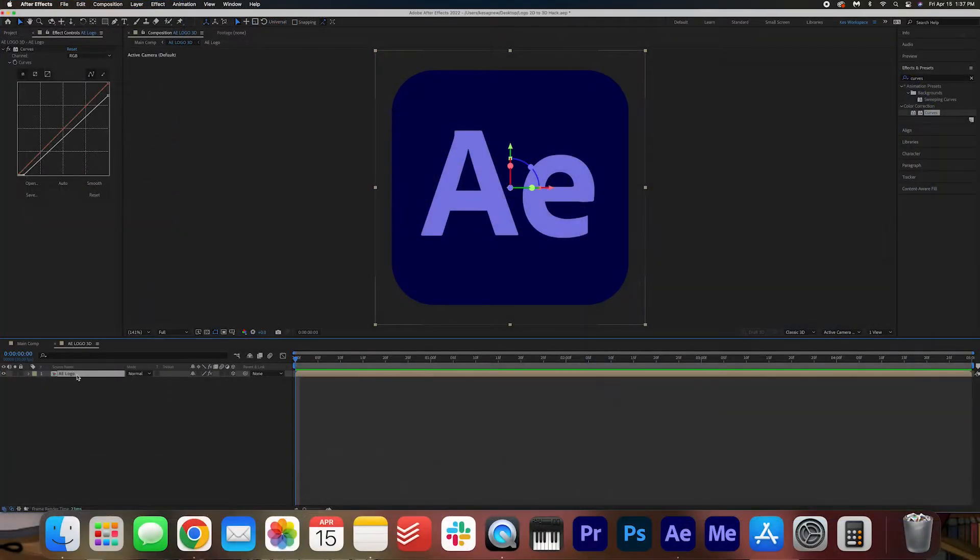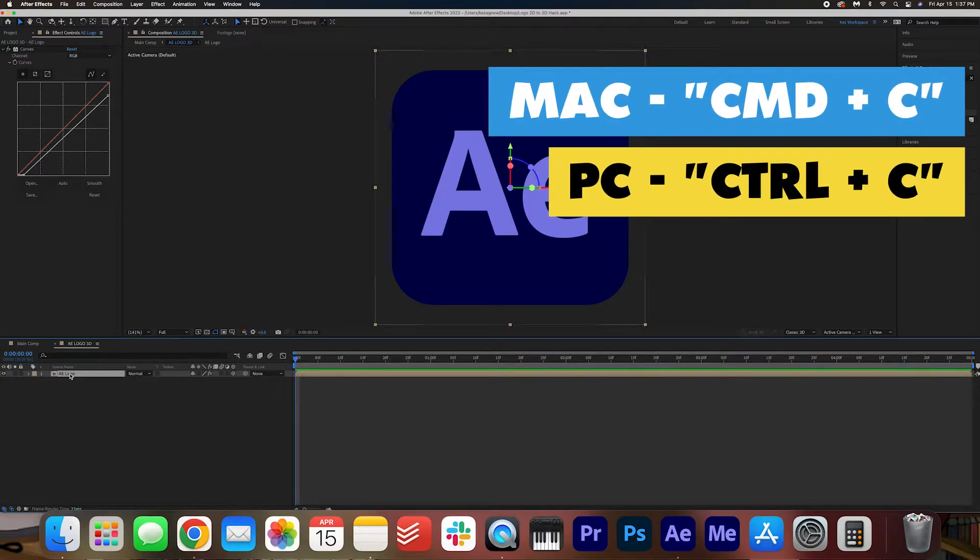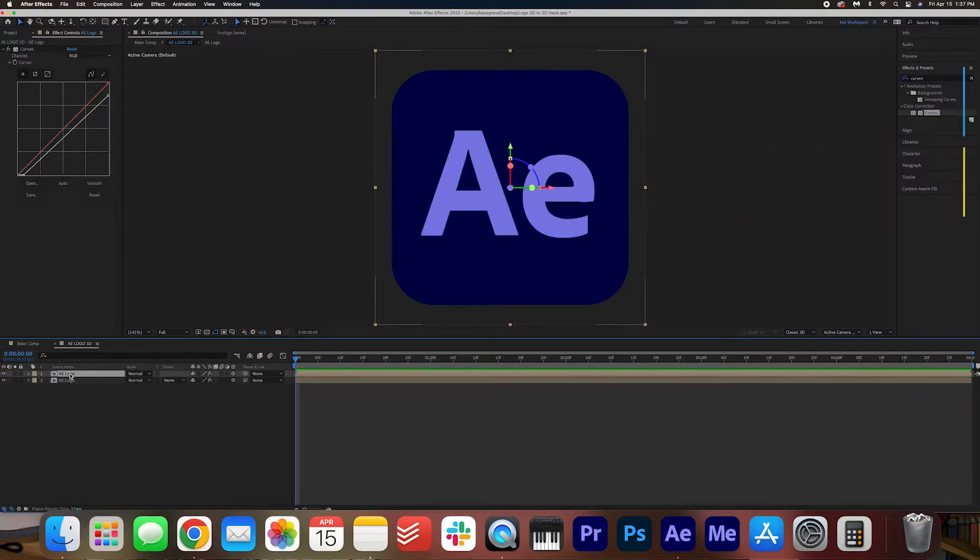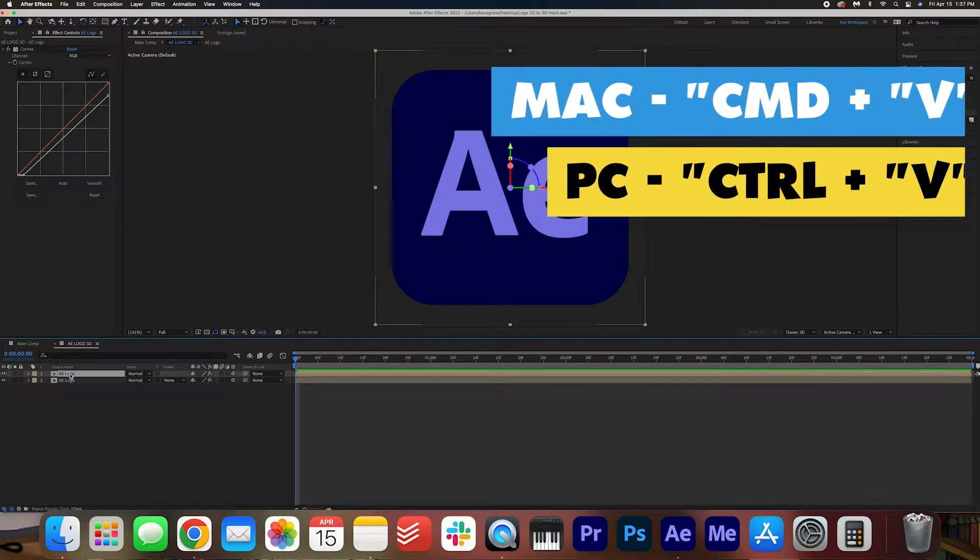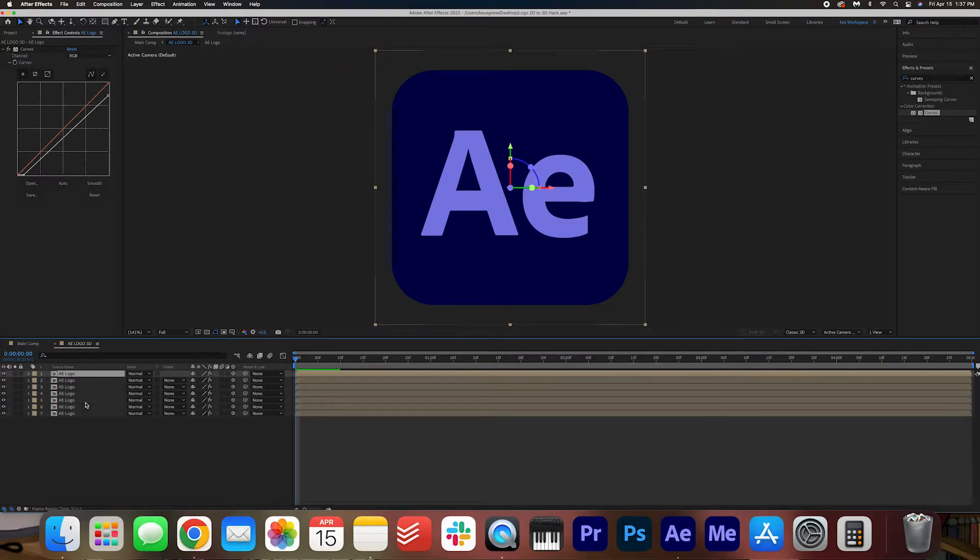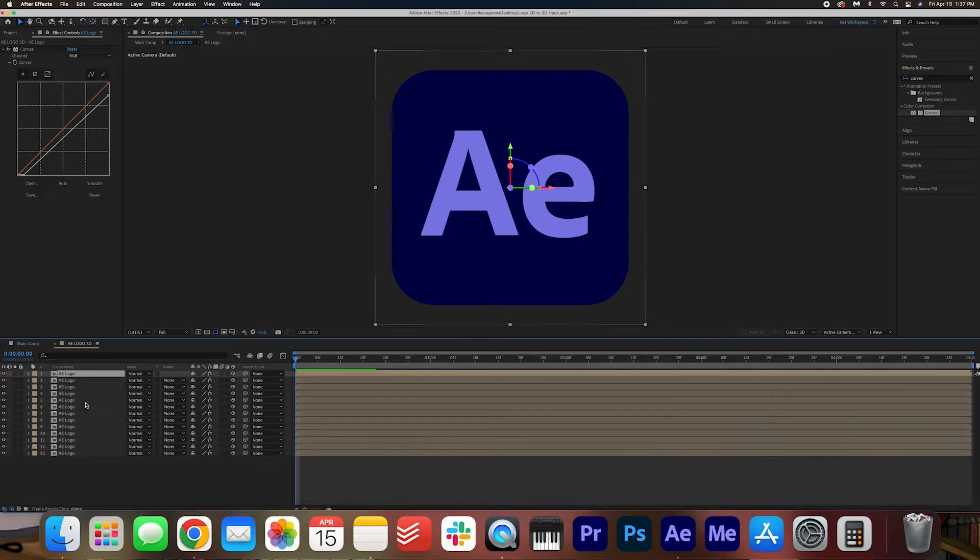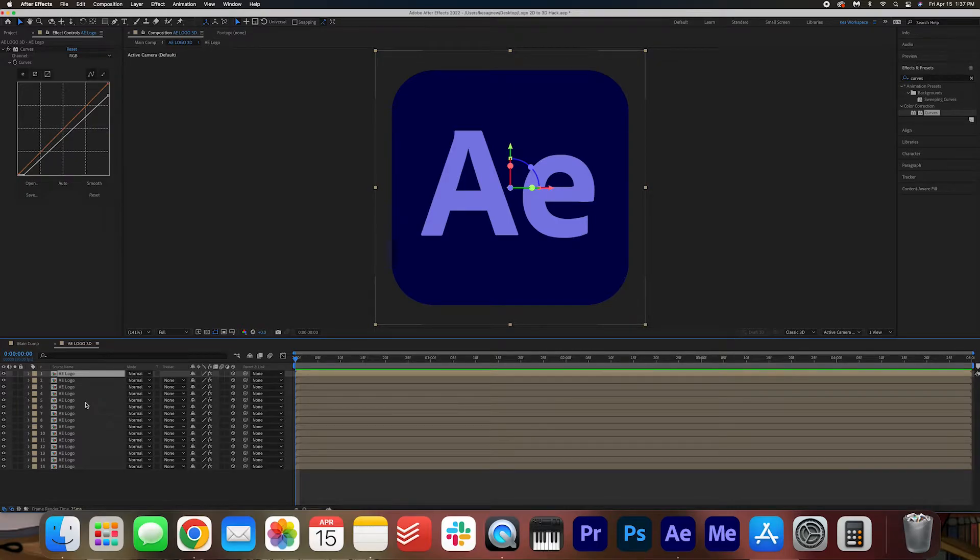We're going to duplicate the logo a few times. So you can do that by selecting the composition and hitting Command C, Command V on your keyboard. For PC users that is Ctrl C, Ctrl V. And we're going to do this many times until we get about 15 layers.